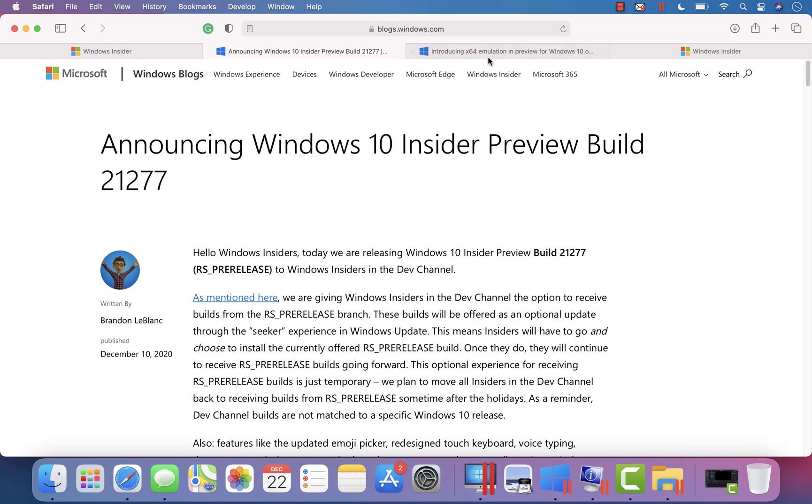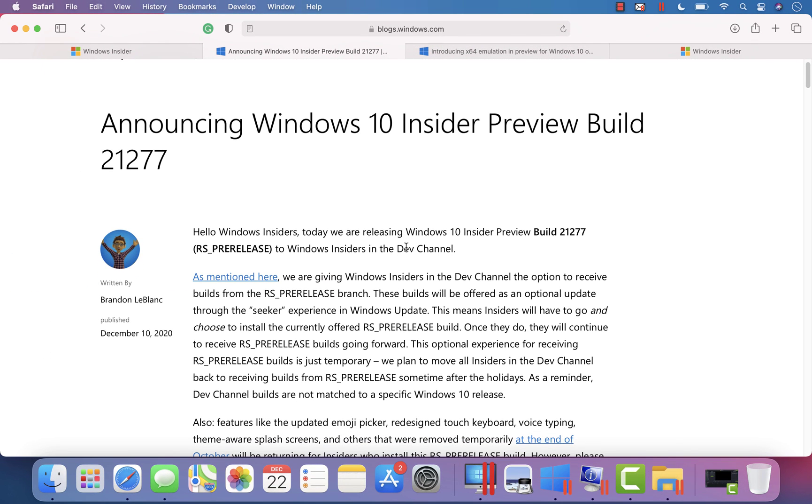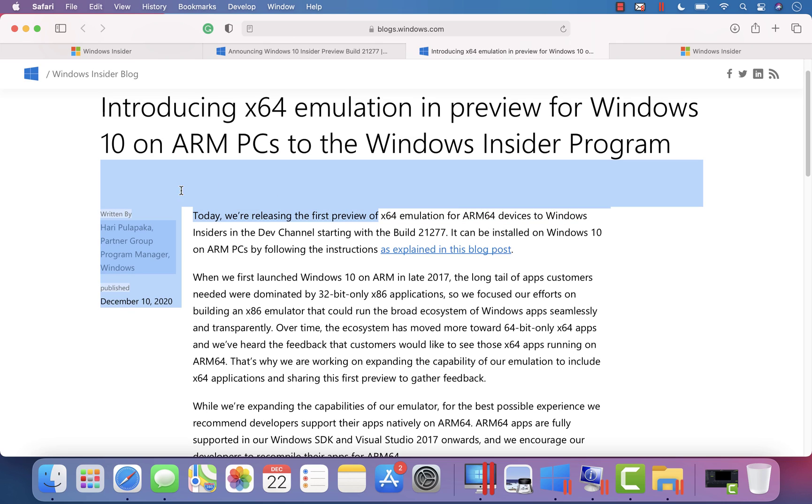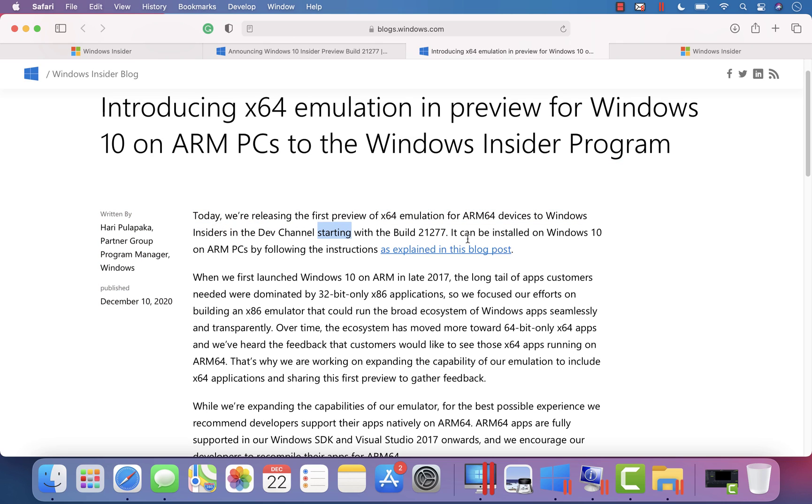If you can see here on the release page of this, announcing Windows 10 Insider Preview build 21277, you can see that they have introduced the x64 emulation of ARM 64 devices to Windows 10 Insider of the dev channel starting from this build.